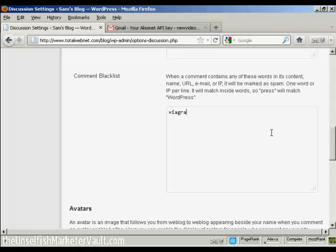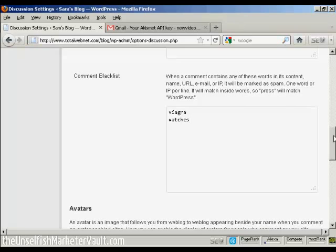And then, if you want to put any more, let's say, watches and so on. So, add them in one word per line. A word of caution, obviously, if your blog is about further education or it's about selling watches, then obviously you wouldn't want to put watches or degrees in here. So, you need to be careful that it's not going to stop people who are going to be making a legitimate comment on your blog from actually making that comment.